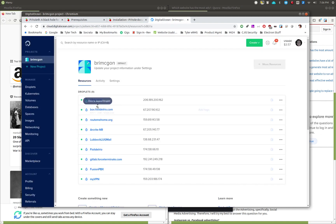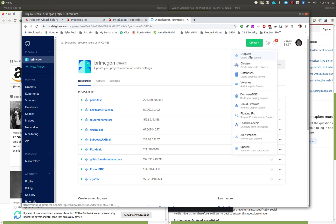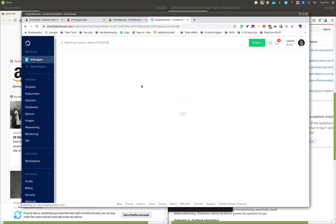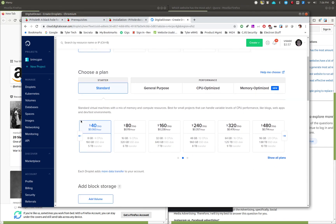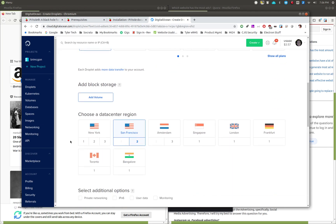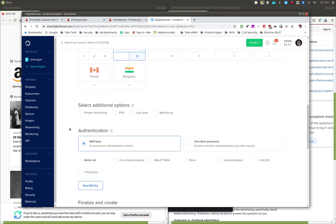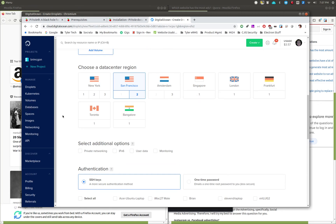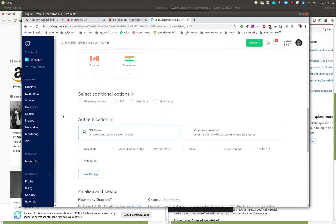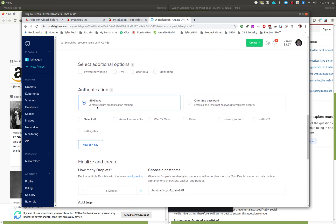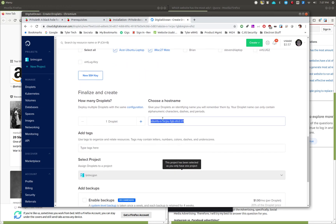We're going over to Digital Ocean. I've got a machine set up there already and I'm going to create a new droplet. We'll do Ubuntu, stay on Standard, and pick the five-dollar droplet. Pick a region close to you — I'll do San Francisco this time. As we go down, I'm not going to add additional options, but I will use my SSH keys so I can access it from different machines. Then I'll give it a name.